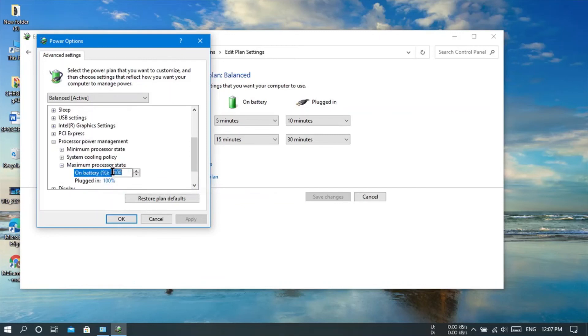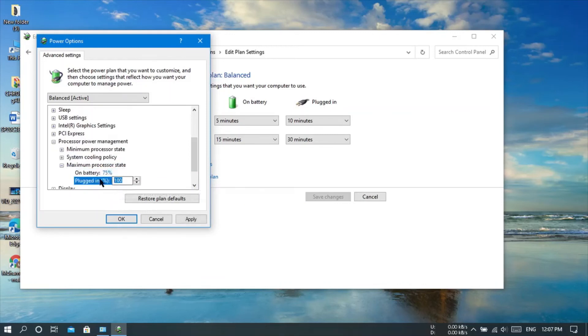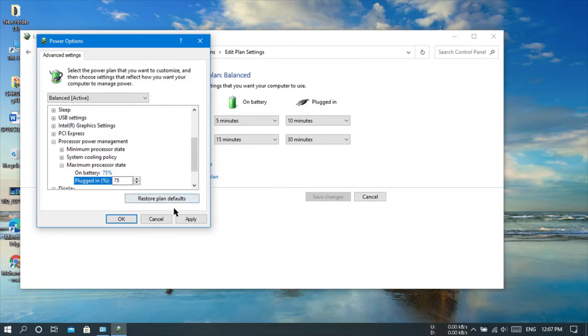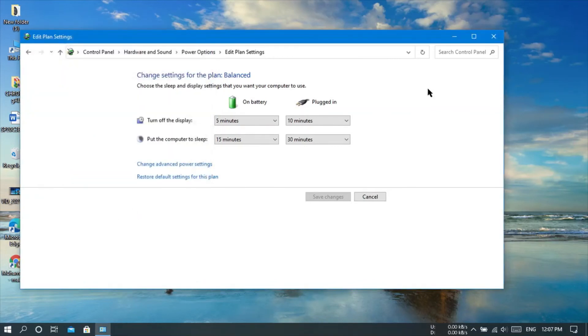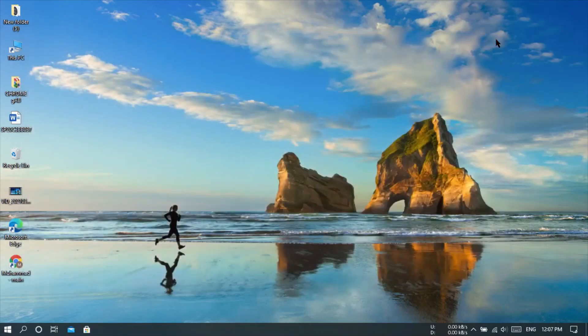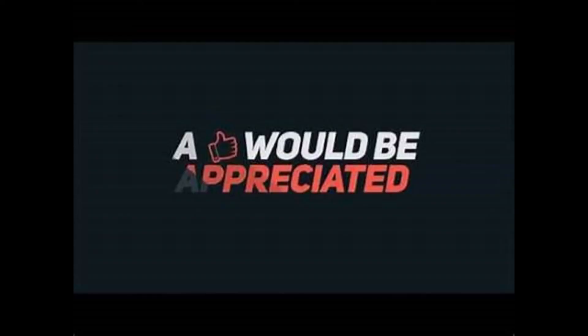It will be 100% by default. You will have to decrease it to 75% both in plugged in and battery mode, then apply it and tap OK. You did it! I hope your problem will be fixed. Thanks for watching.